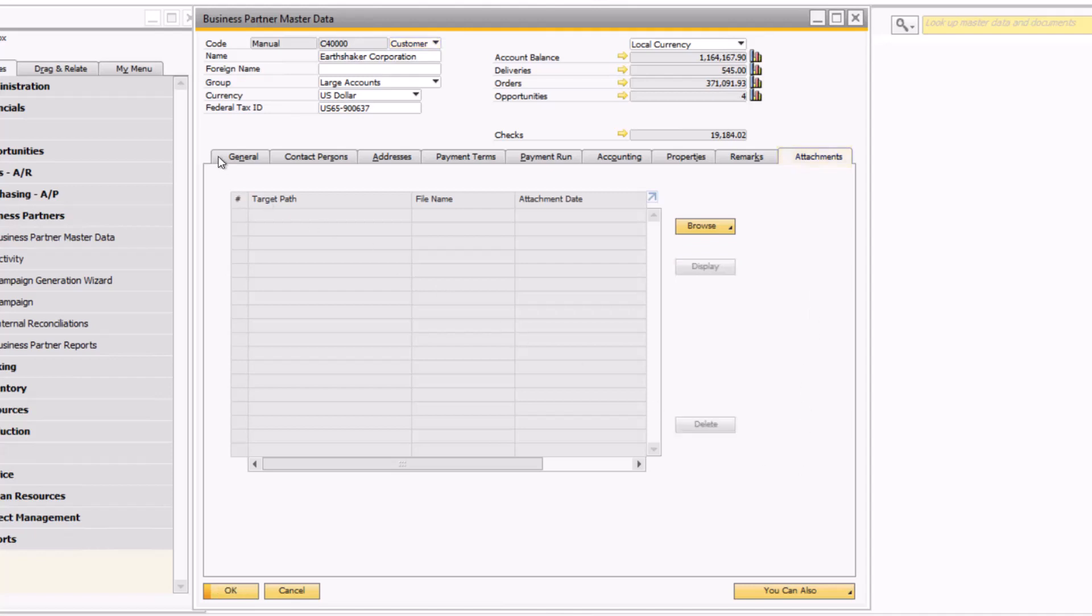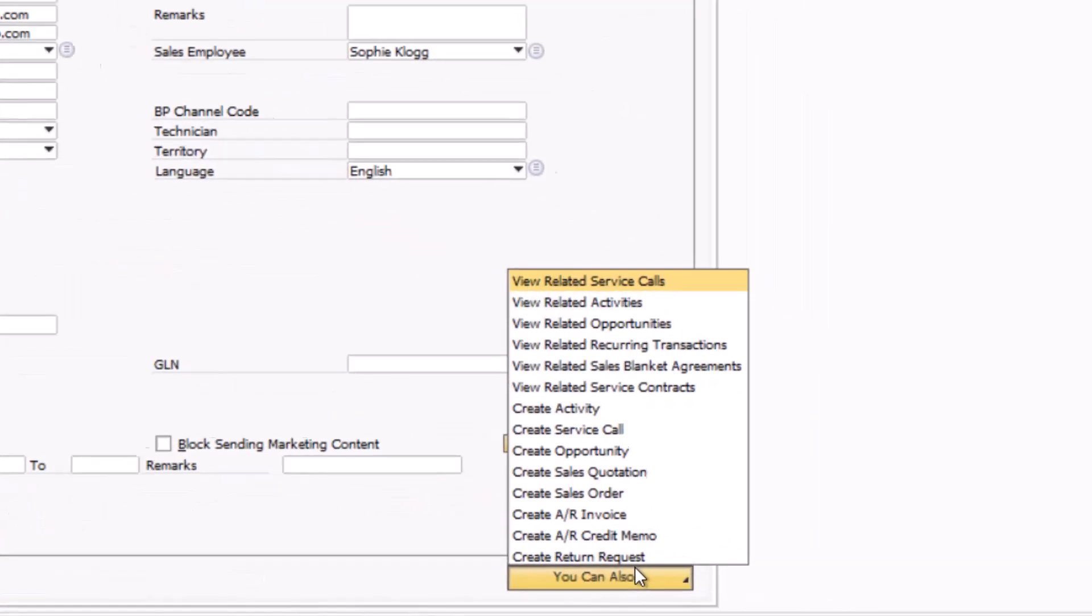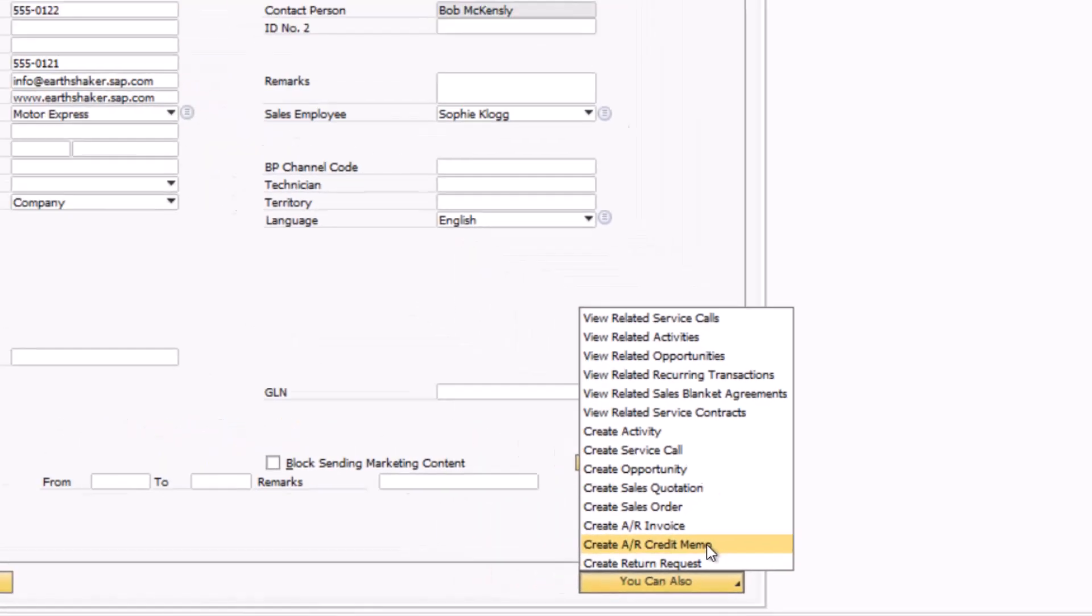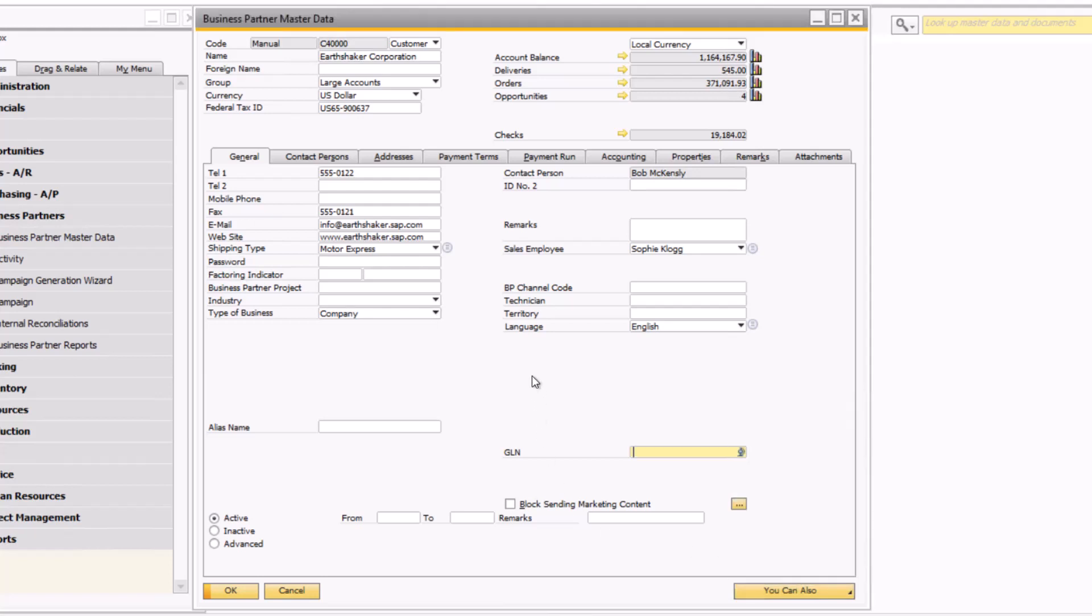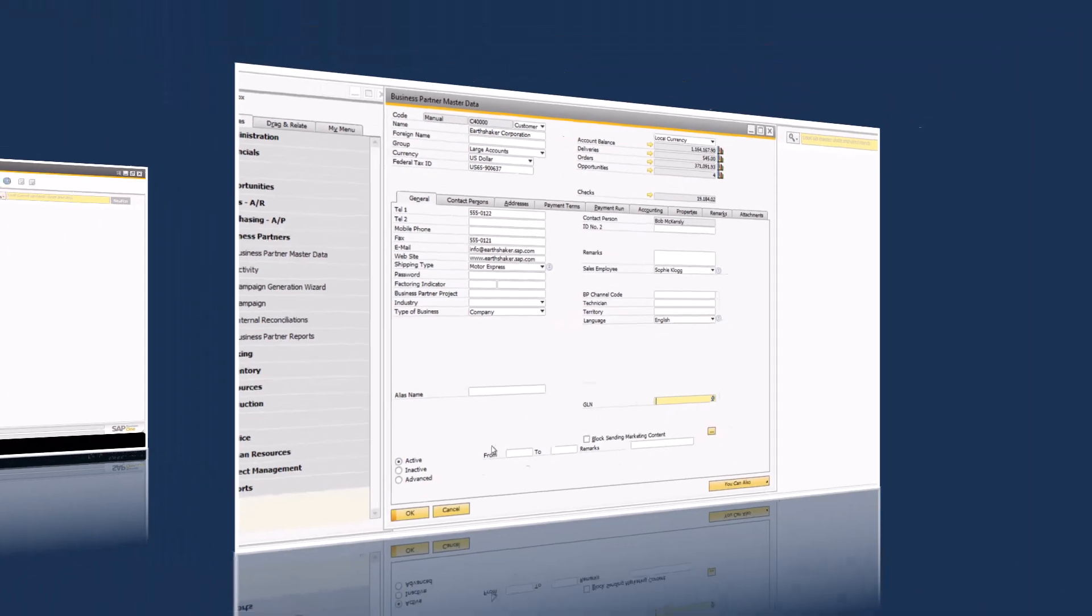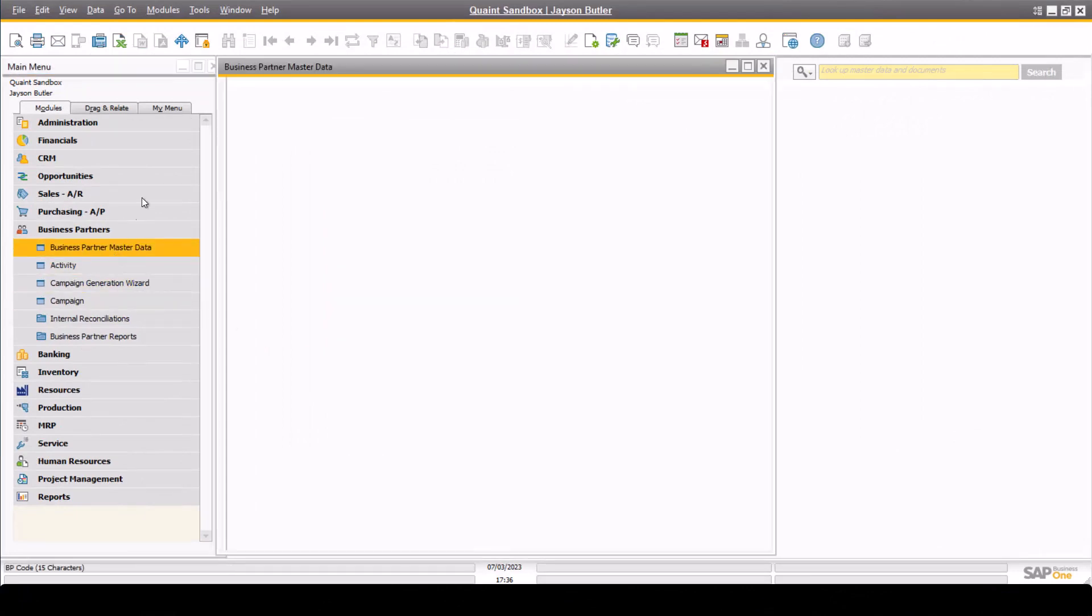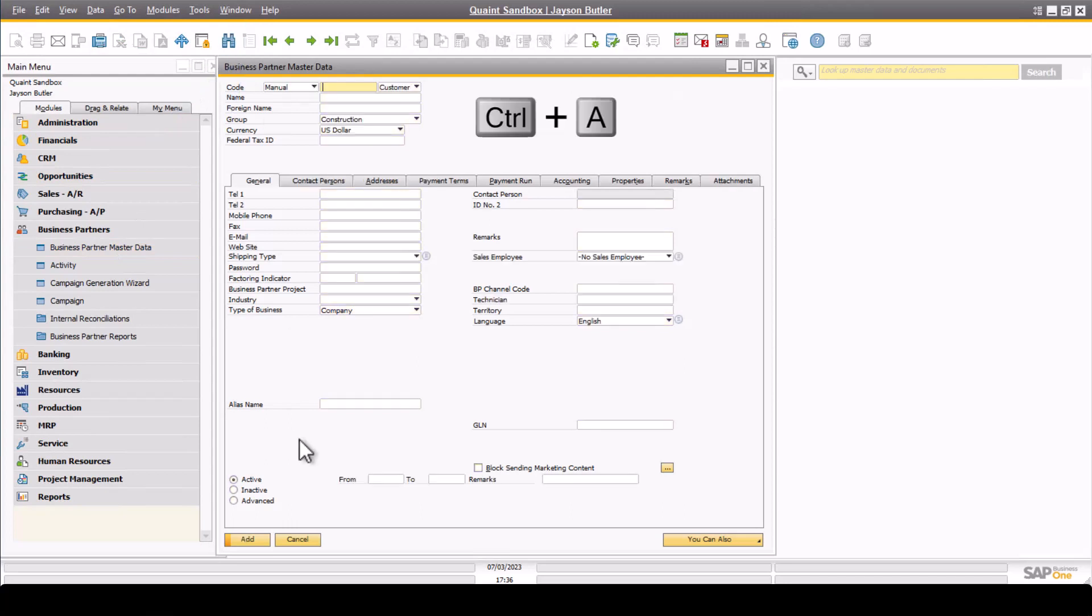Straight from the business partner master data window you can also take action upon the customer by creating AR invoices, AR credit memos, and other documents as needed. So far we have explored an existing customer record, however in some instances the AR job function may also be responsible with adding a new customer to the system. In this case, when you open the business partner master data you can click the add button in the toolbar or Control A on your keyboard to open the window in add mode, complete the appropriate fields, and click add to save the record.